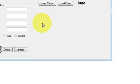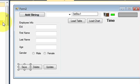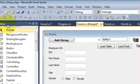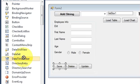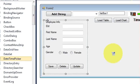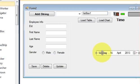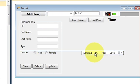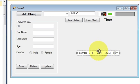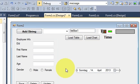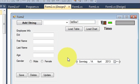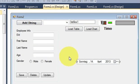First of all, let's go to the toolbox and take a DateTimePicker from here. By default, if you can see — I will run the program and then show you how it looks.